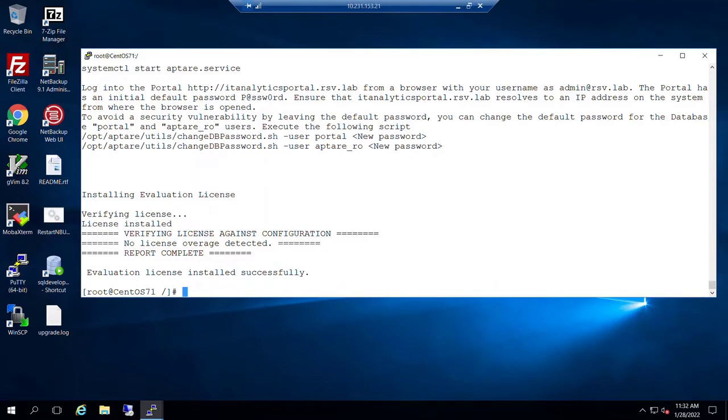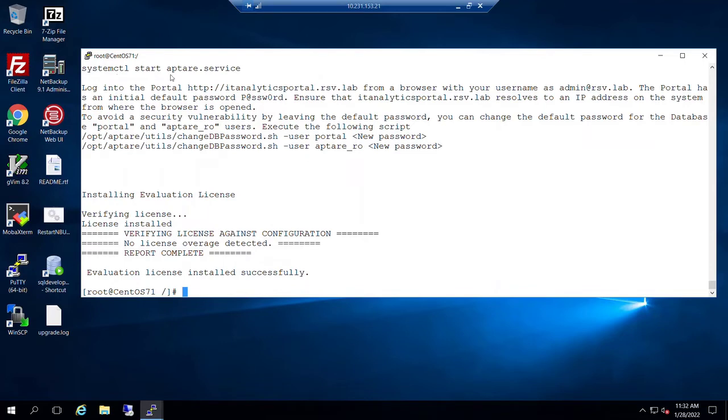This video commences at the point where we've completed the Oracle and IT Analytics binary installations. I have on this screen the important reminder that gives us instructions on how to start our APTAR service and information about how to access that environment.